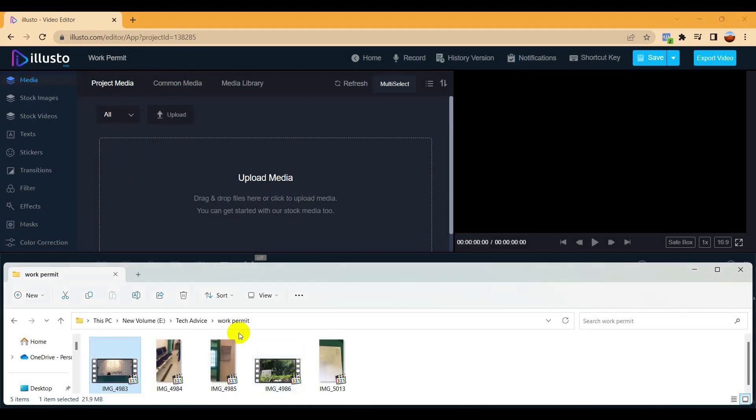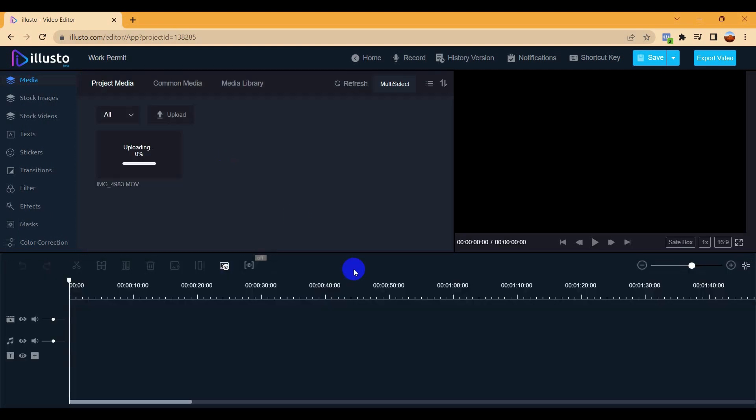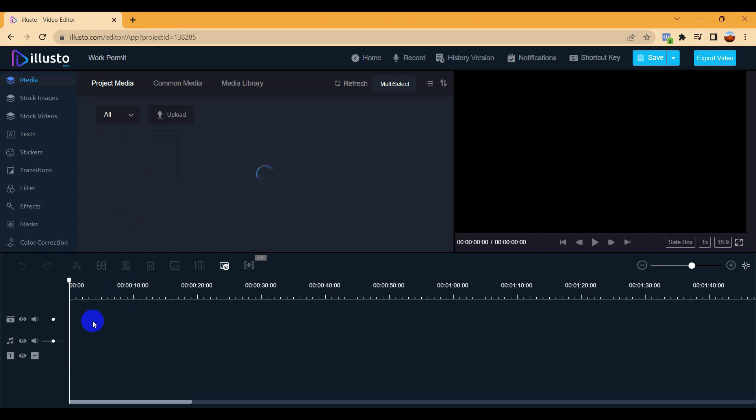Now we need to upload the video. Just upload, drag and drop. It's taking a little bit of time because online we have to upload this video. Depending on your internet speed and video size, it will take a little bit, one minute sometimes. So it's uploading my video. Once it's uploaded then you have to just drag from up to down bottom.